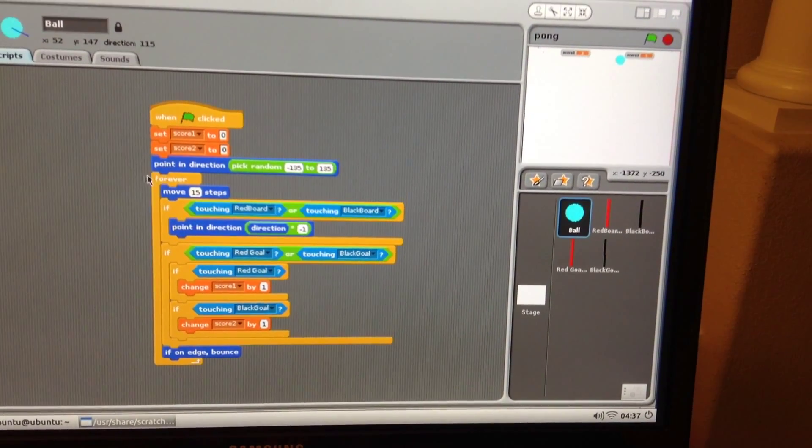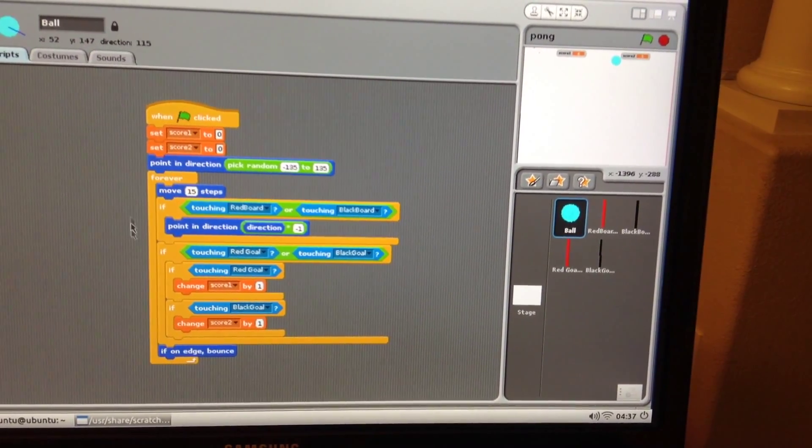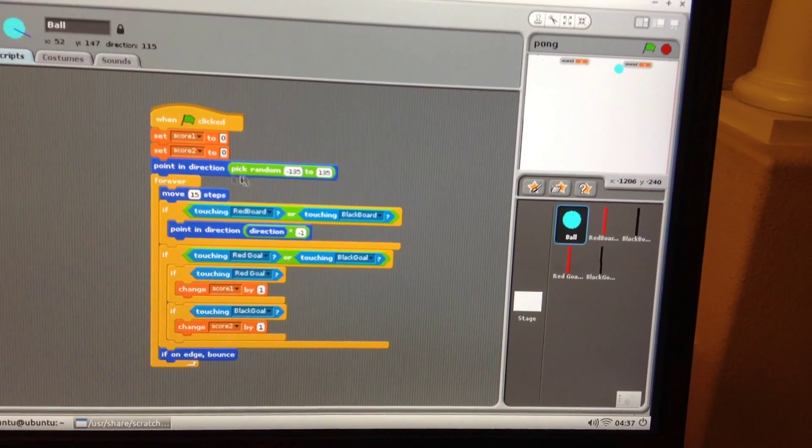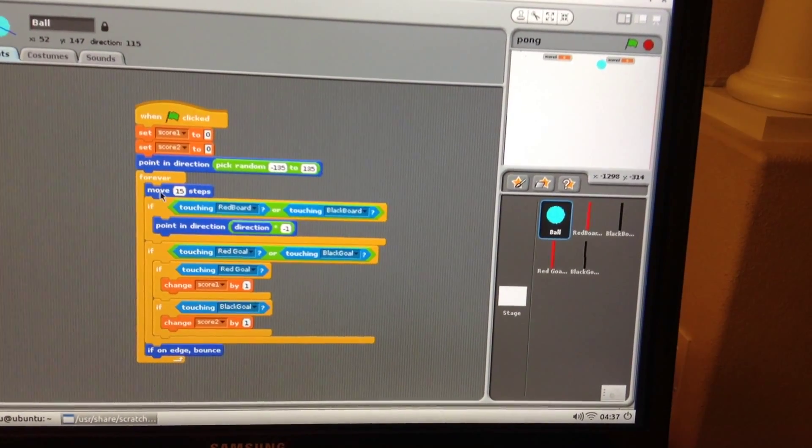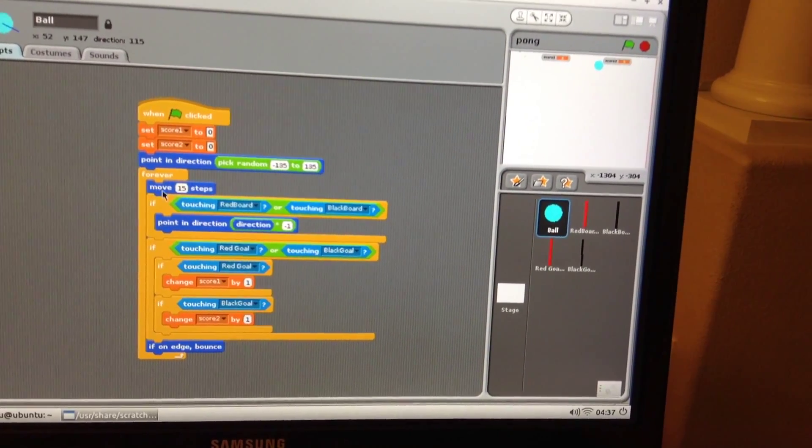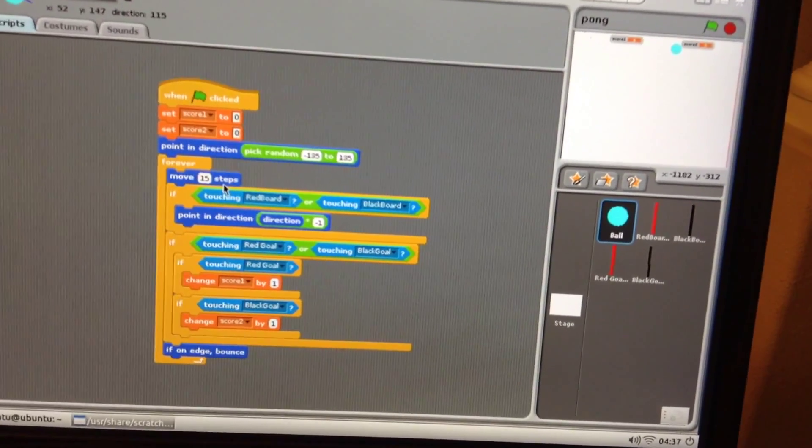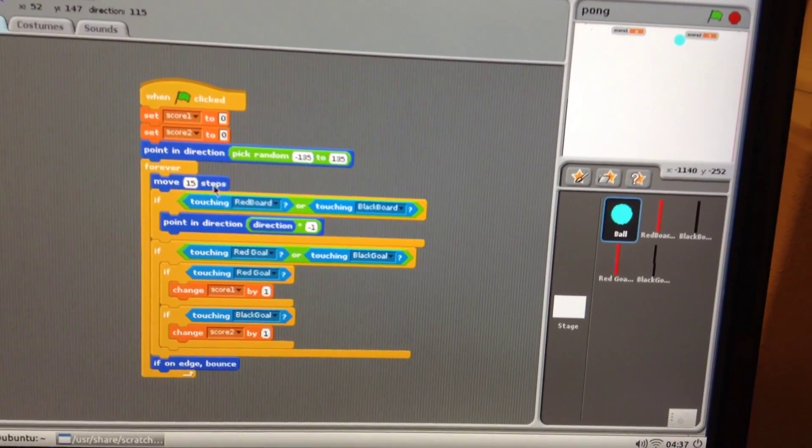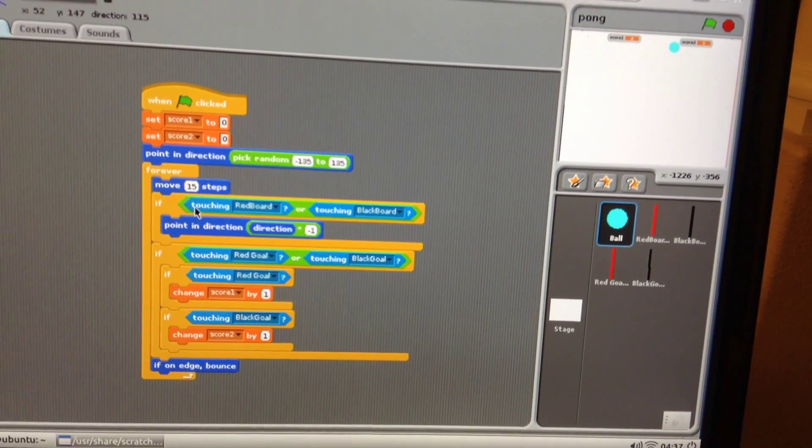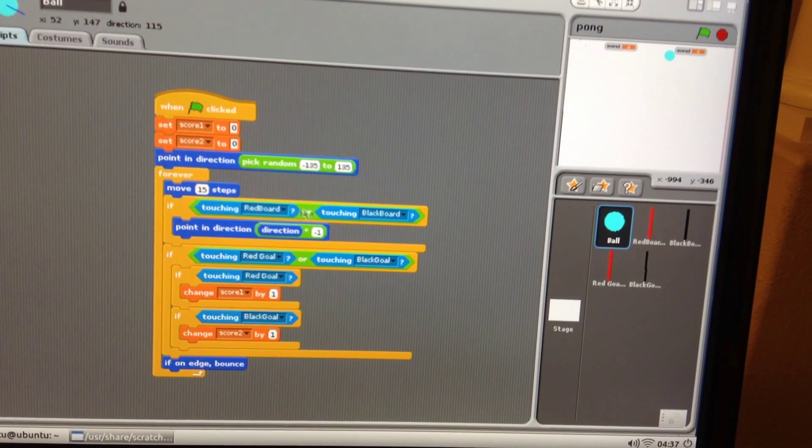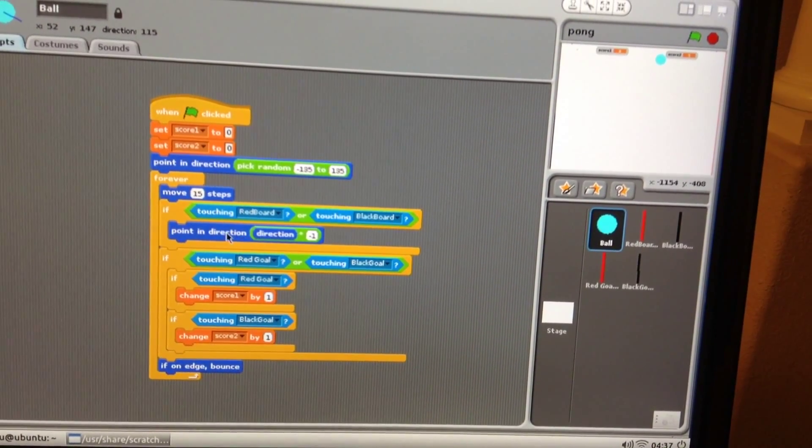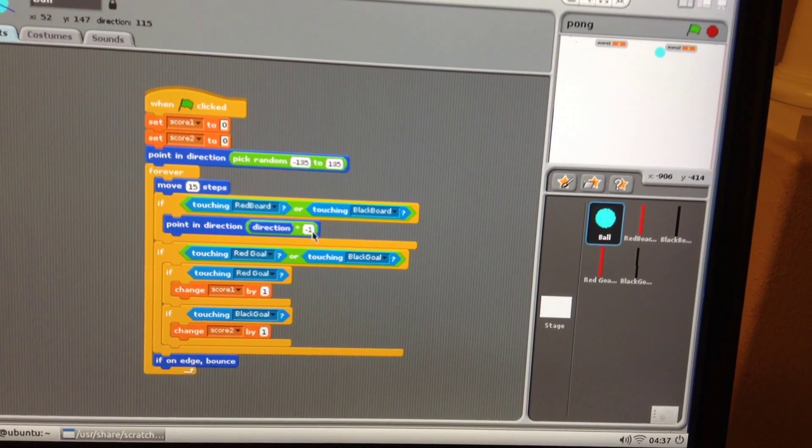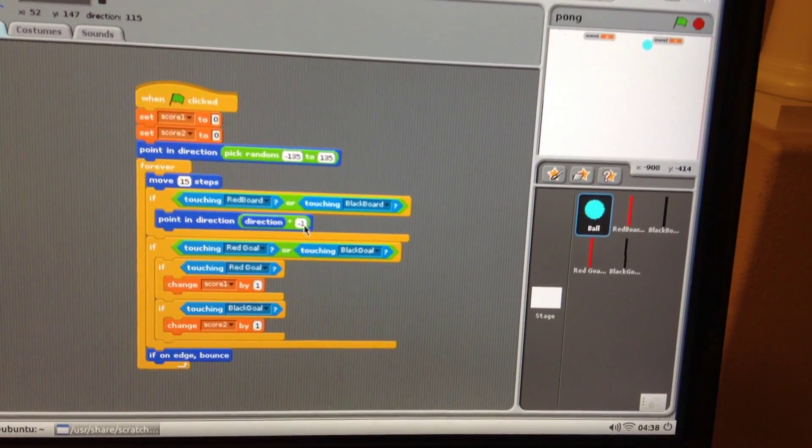And then we get a big giant forever loop here. This means this portion of the commands are repeated forever. The ball is going to move 15 steps in the direction that was picked initially. If the ball touches the red board or touches the black board, then it's going to point to direction multiplied by minus one. That means it reverses the direction.